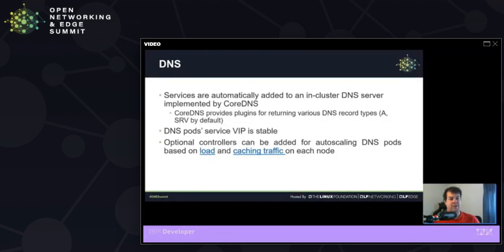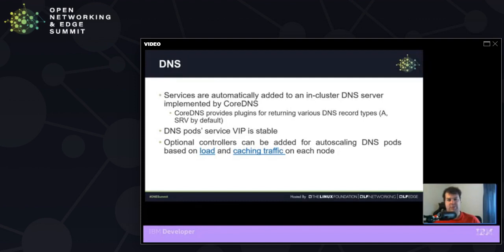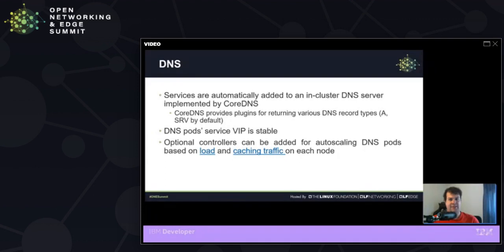We can also use DNS to refer to these things. We don't have to remember these cluster IPs. And Kubernetes provides this with core DNS. The pod service IPs is stable for core DNS. So you don't need to constantly be killing your cache in order to hit the possible IP that you want.